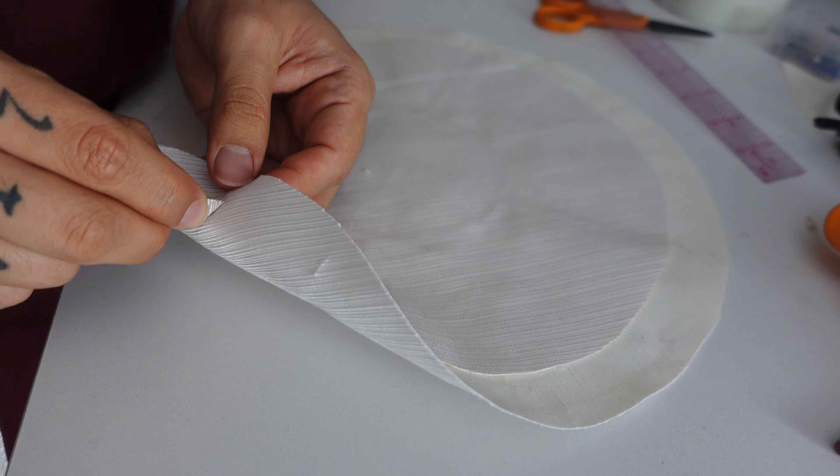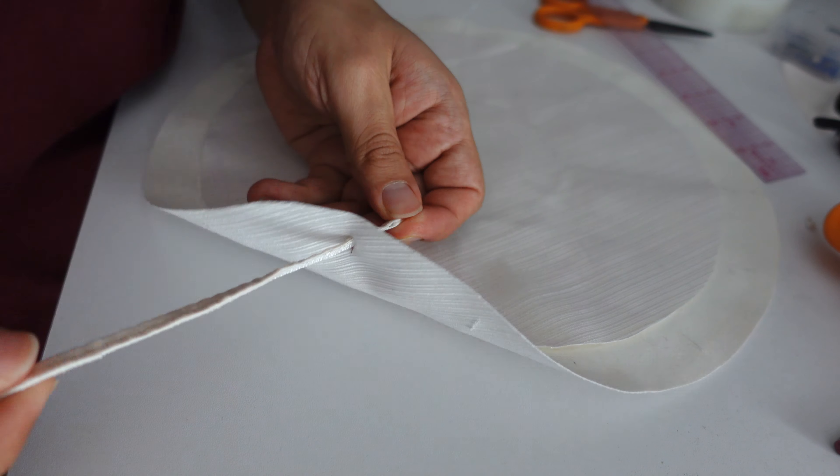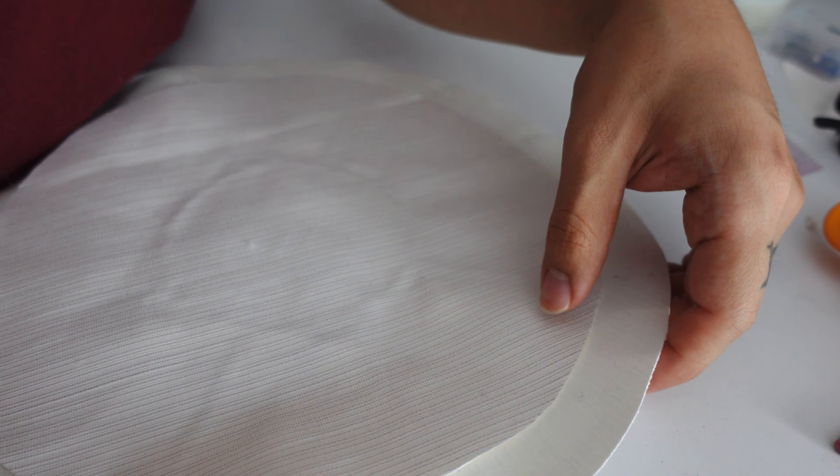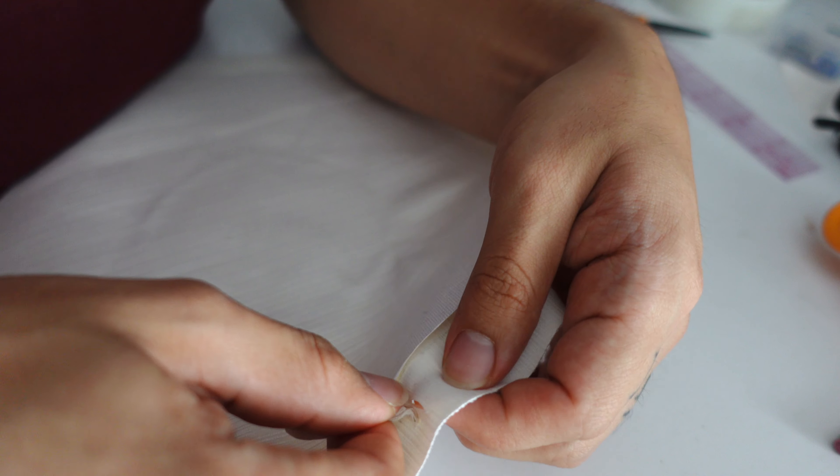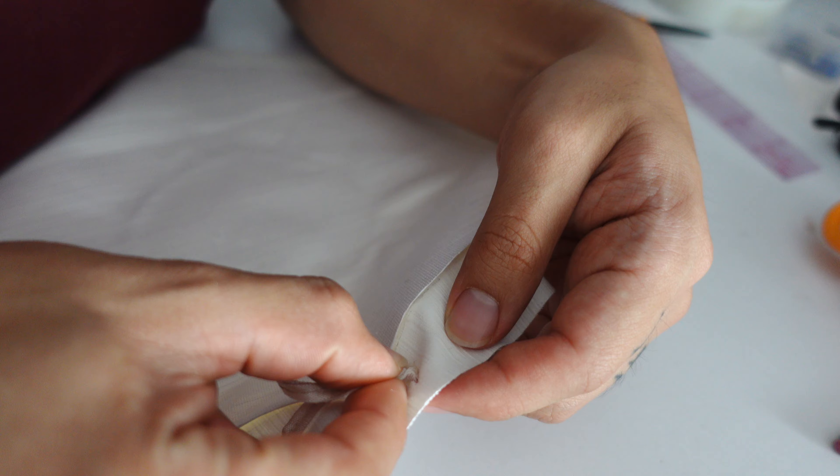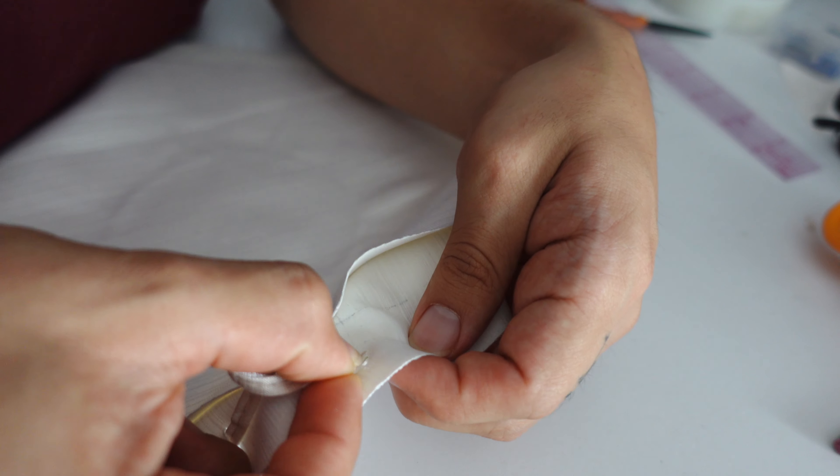And now we're going to loop this around. So you can always use a drawstring. You can use a shoelace. You can use anything.